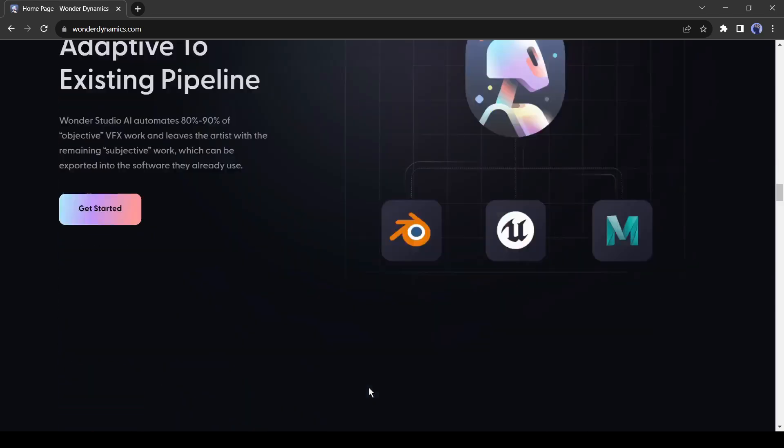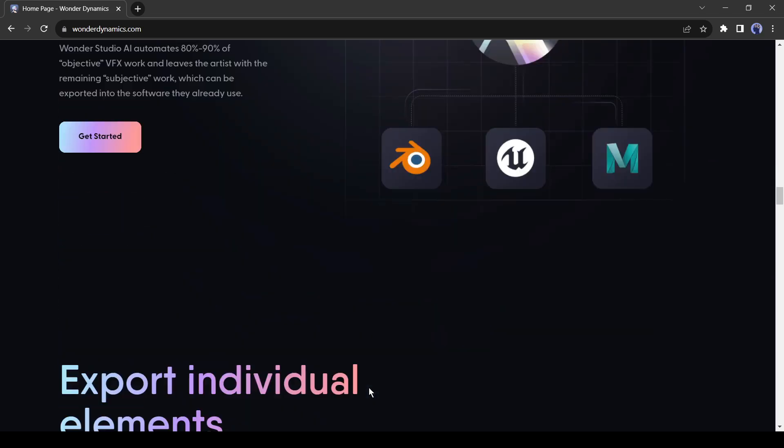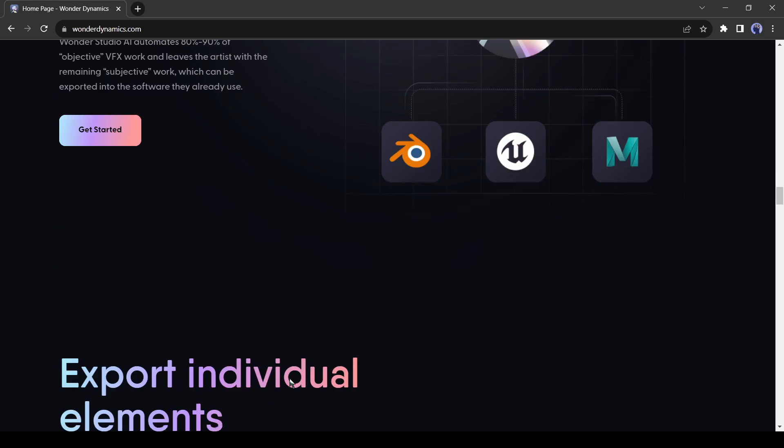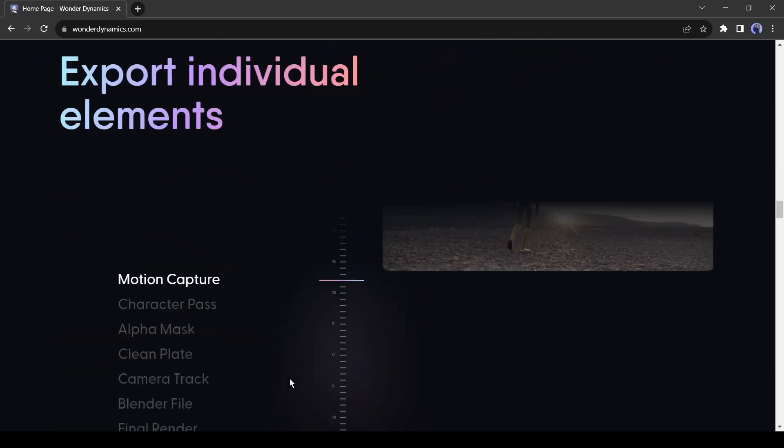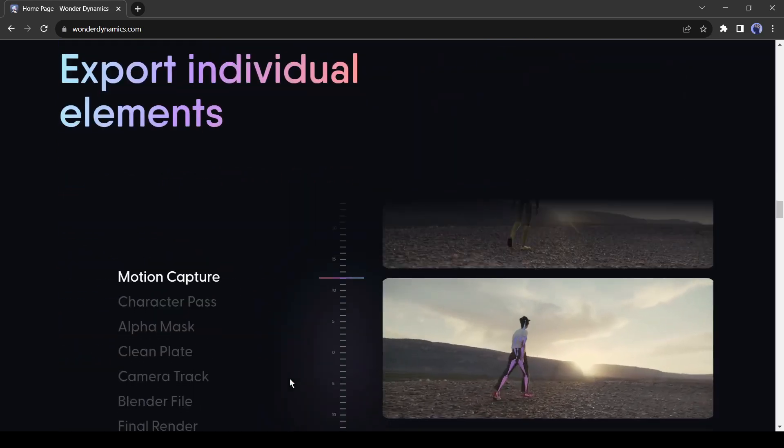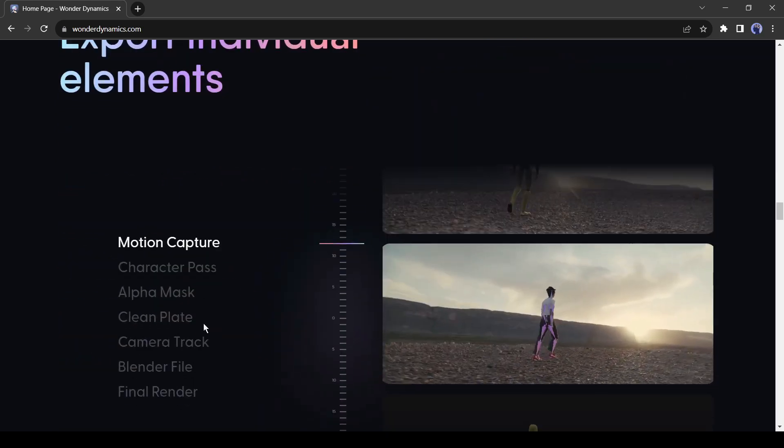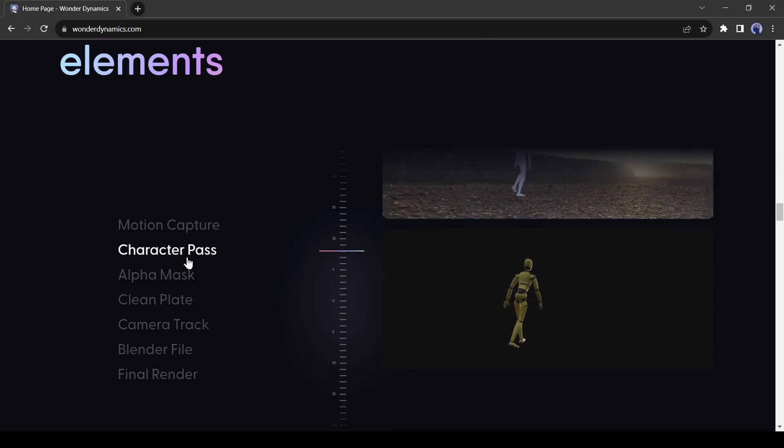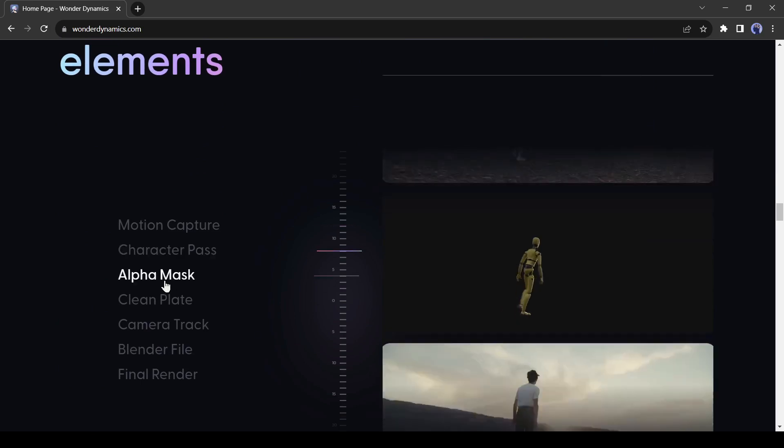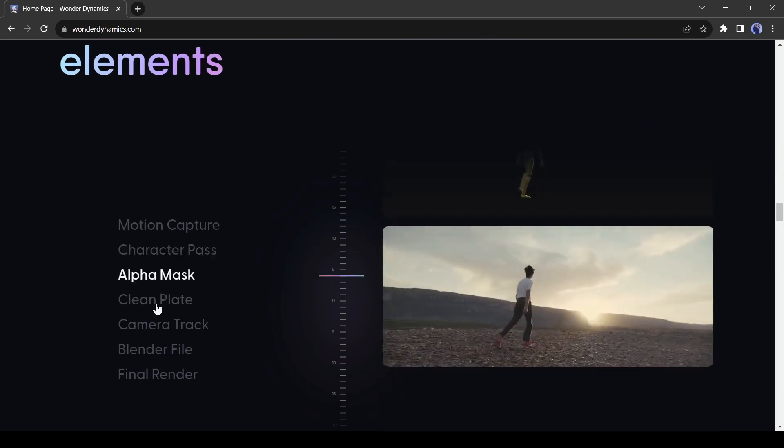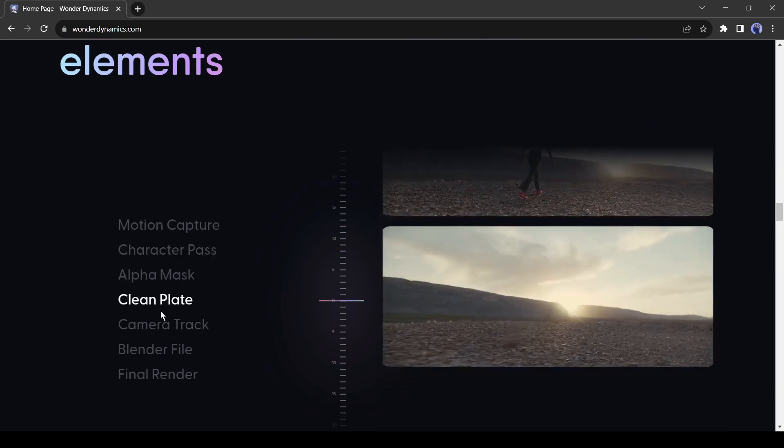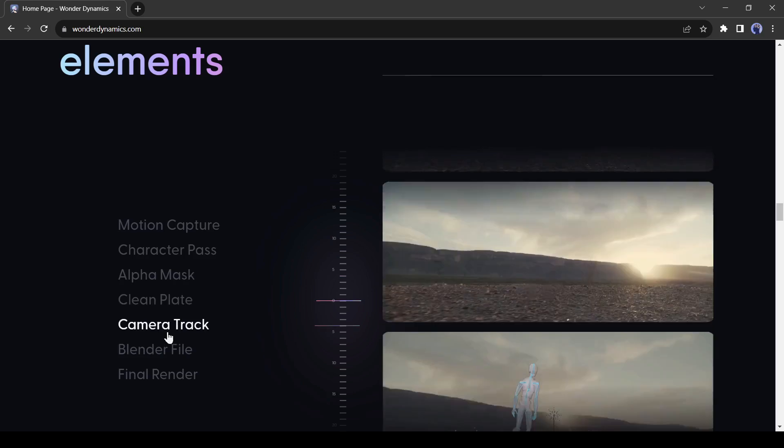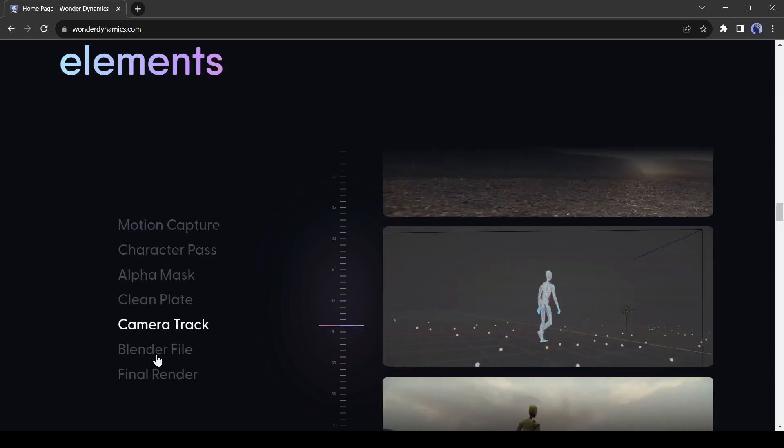You can render your project with animating software like Blender and Maya 3D. It also supports the export of individual elements such as motion capture, character pass, alpha mask, clean plate, camera track, blender file, and final render.